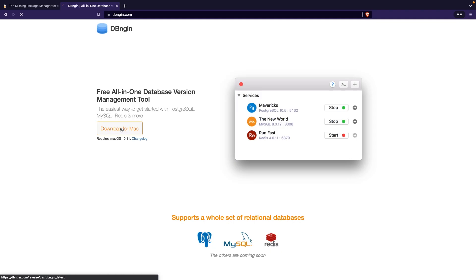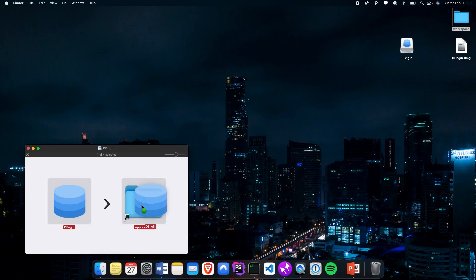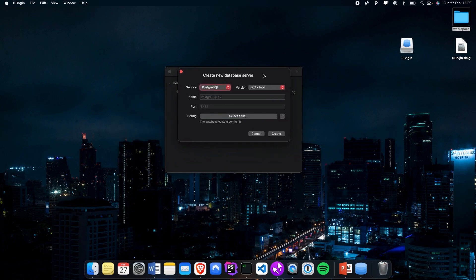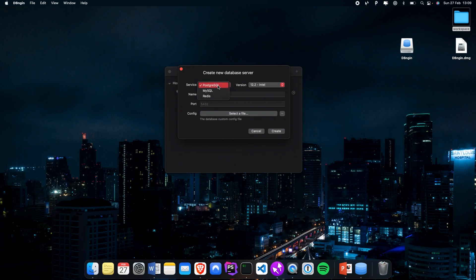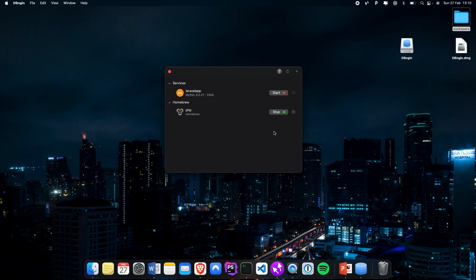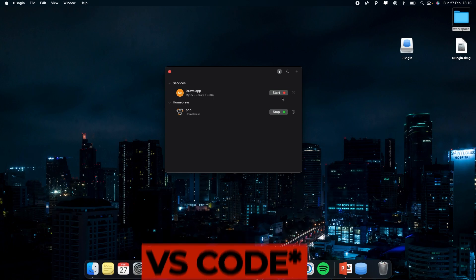Click the download button for Mac, save it to the desktop, and once done, open it. Drag Database Engine into your Applications folder and open it. Click the plus icon in the top right corner to create a new database server. We'll be using MySQL — keep the latest version. Give the database a name like 'laravel app', set the port to 3306 (the default MySQL port), and create it. The server is off by default; click Start when you want to run it.